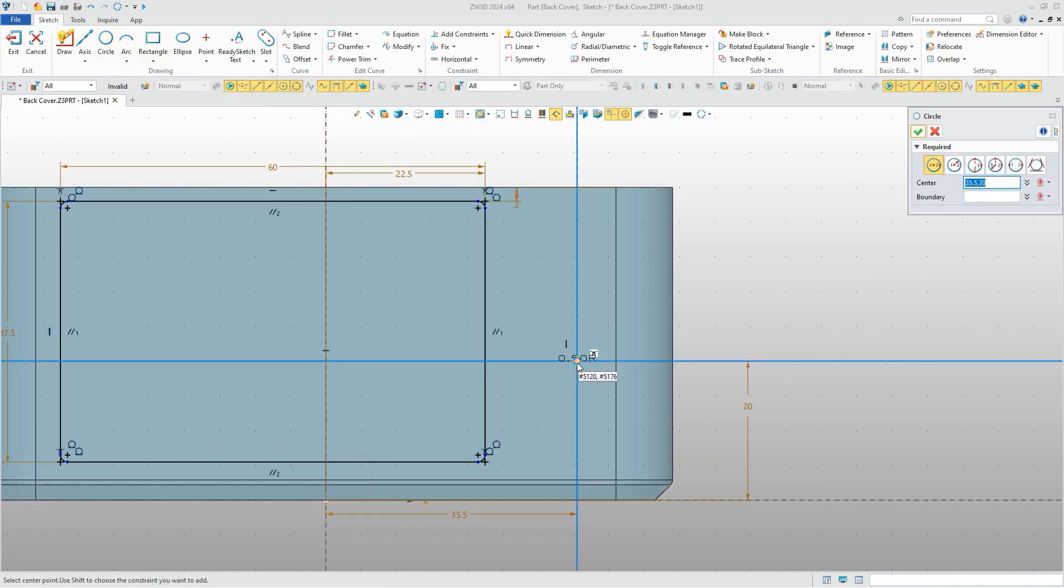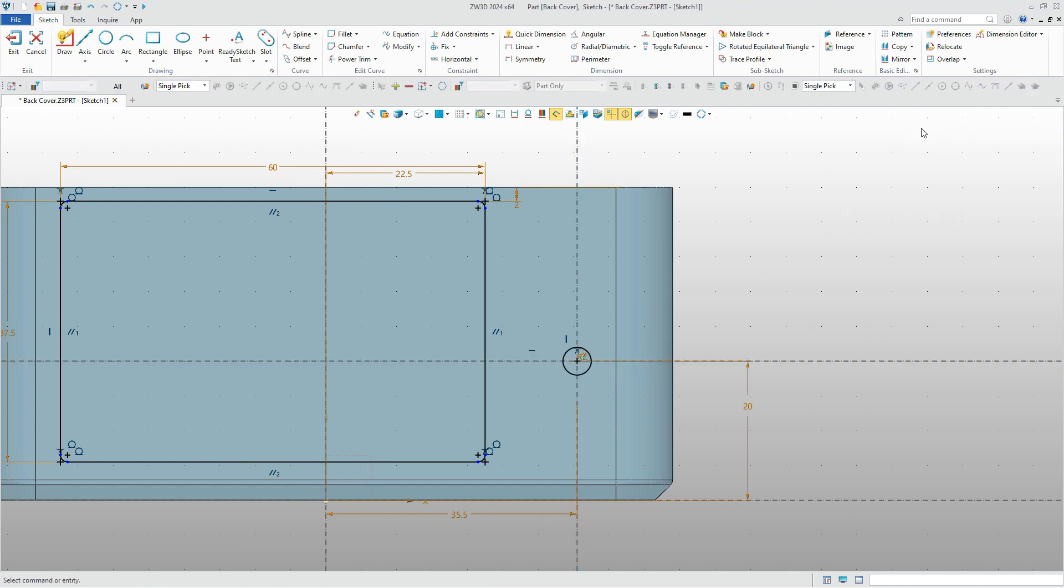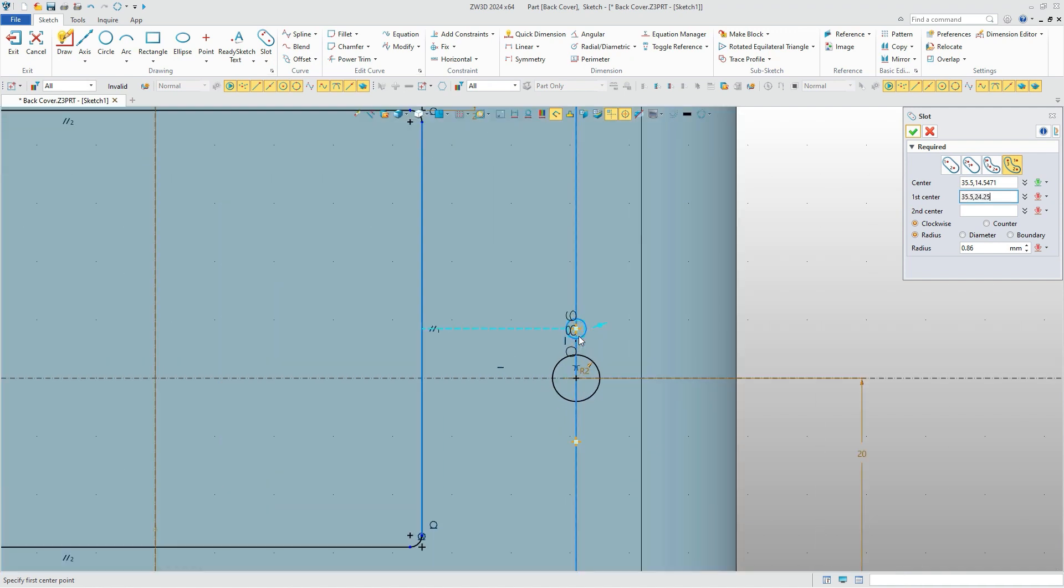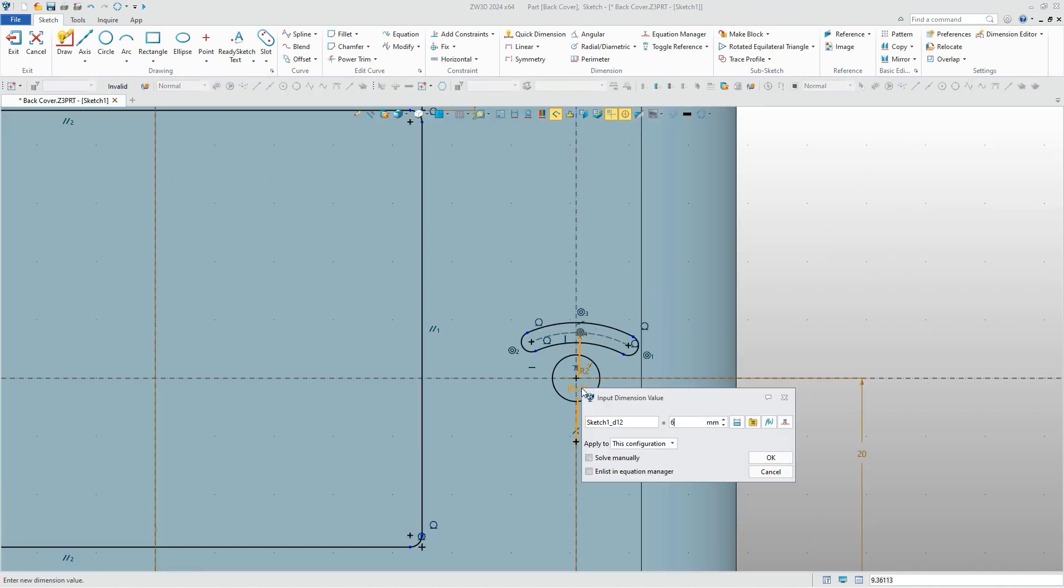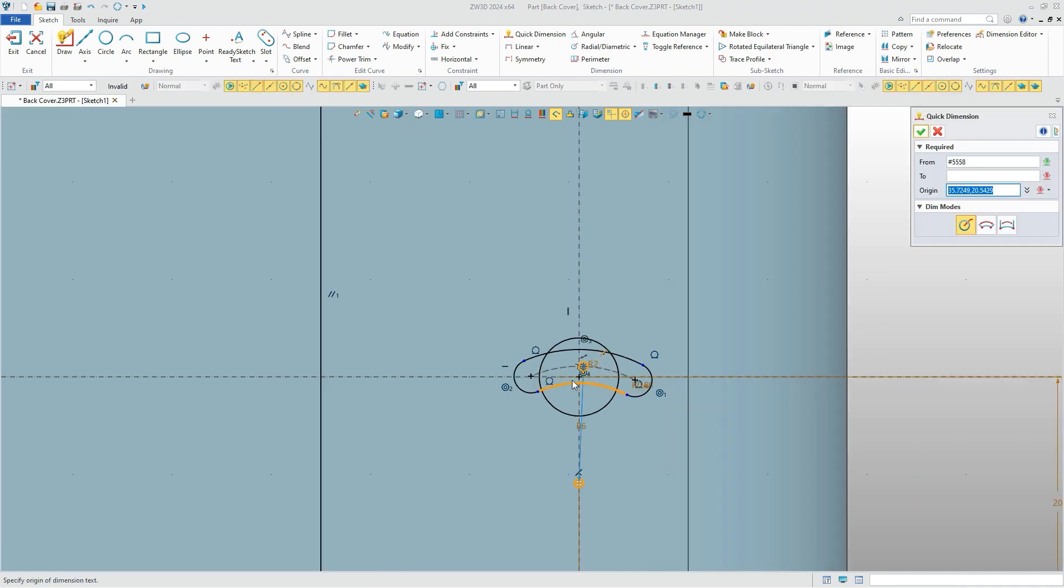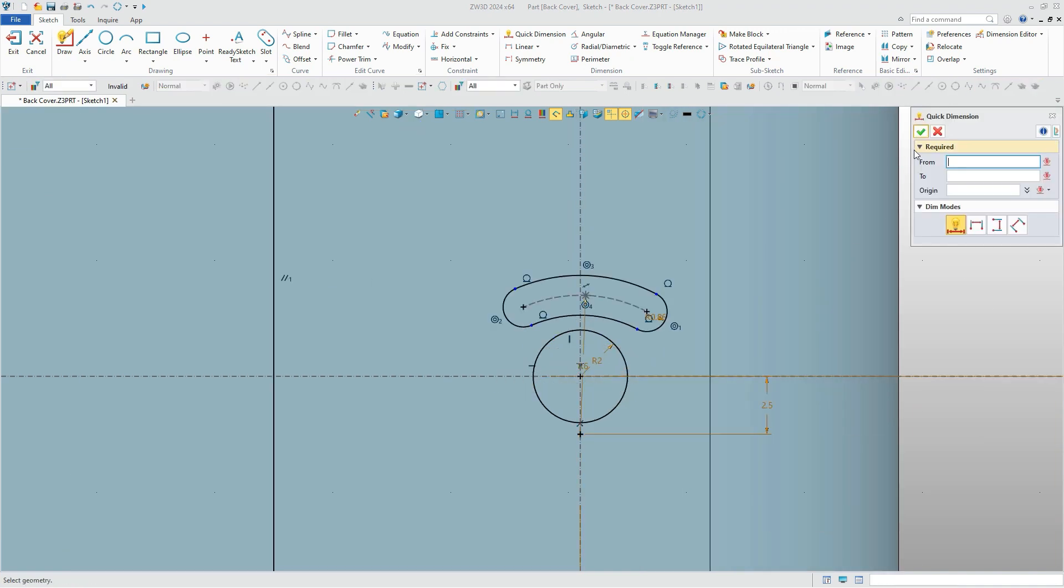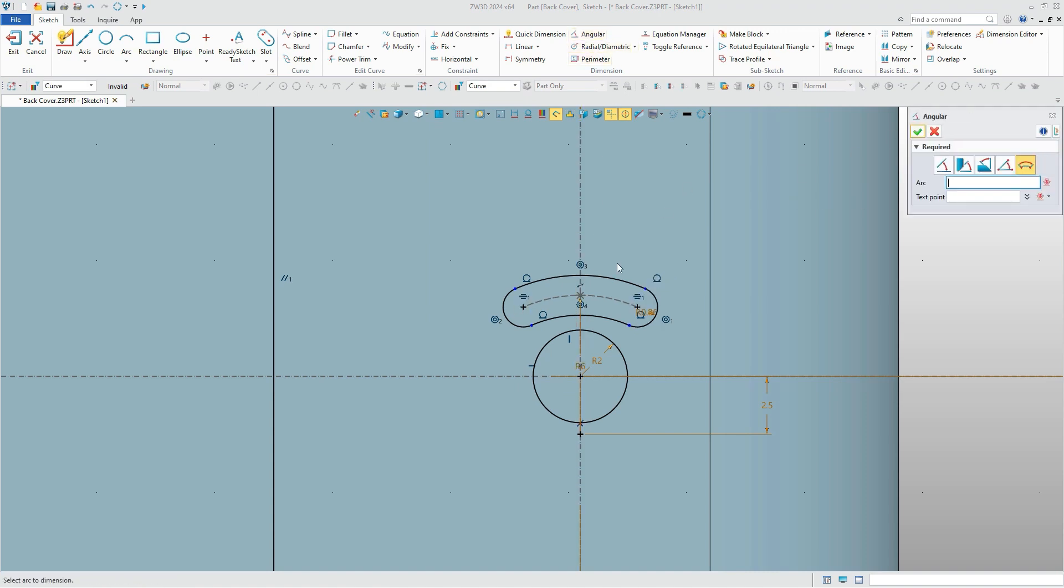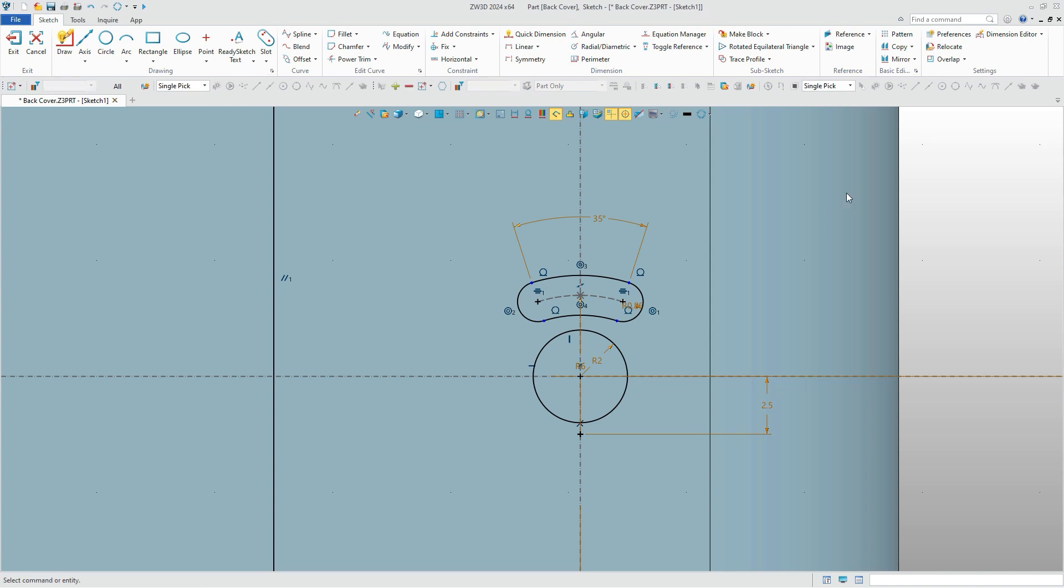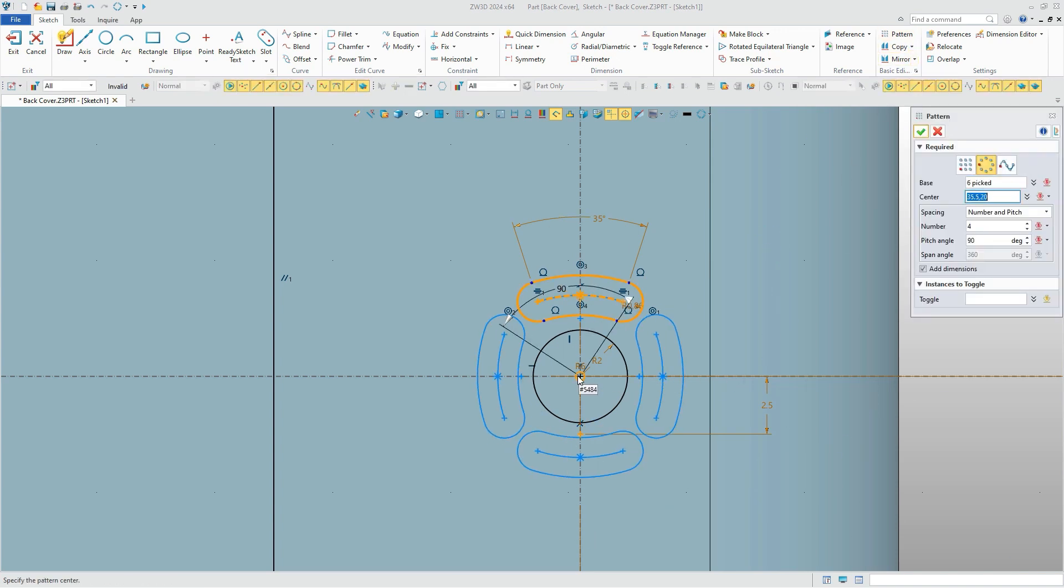For the button location, we can draw circles and add constraints. Here we have some buttons that have a special shape. Don't worry, you can easily create them in ZW3D. Then make a pattern and the sketch is finished.